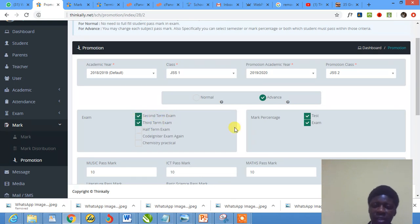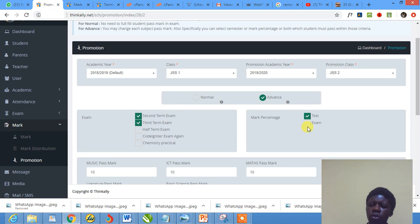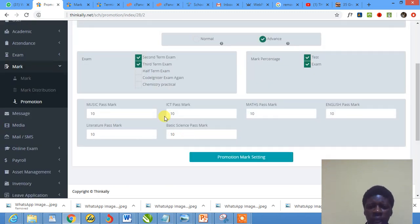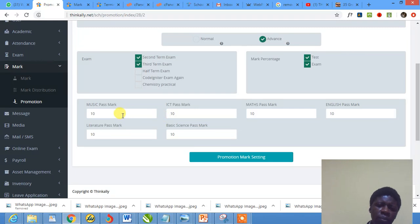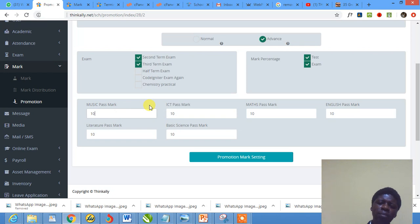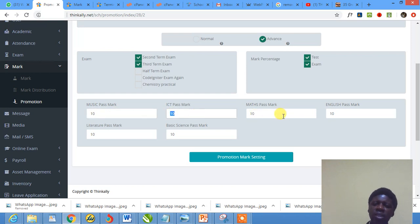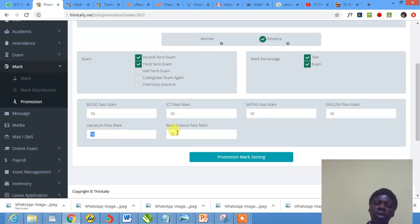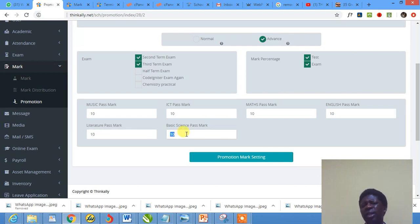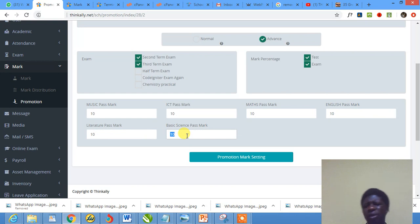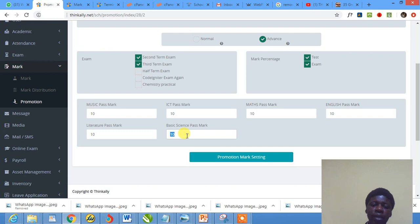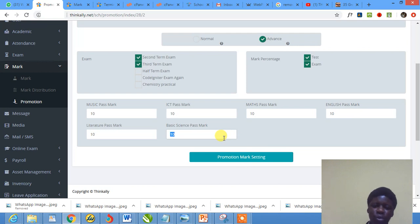Then what is the setting I want? The pass mark - any child that will be promoted should have gotten a pass mark in, a certain mark in Music, this in ICT, this in Math, this in English, this in Literature, and this in Basic Science. It's very easy. I mean, quite a wonderful package we have here. Do you understand? If I click it, I don't want to click it because if I click it everybody will just be promoted automatically. But that is how to promote students on Think Alike.